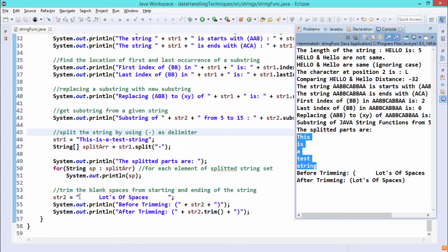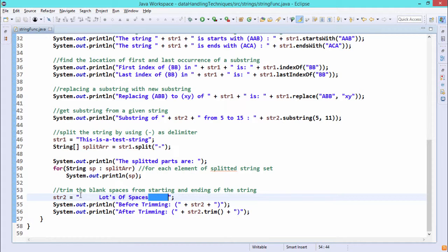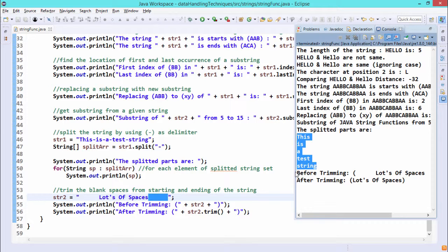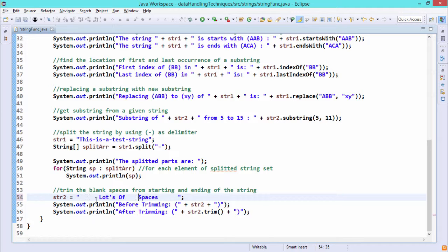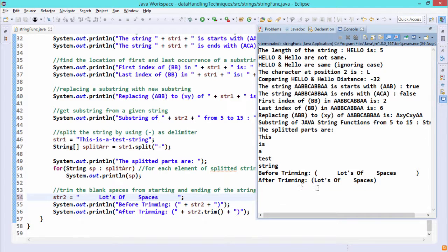str2 contains a string with many leading and trailing blank spaces. Printing str2 before trim shows all those blank spaces before and after the content. After applying str2.trim(), the leading and trailing blank spaces are discarded. However, if you put multiple consecutive blank spaces within the string itself, trim() does nothing with them — only leading and trailing whitespace characters are truncated.